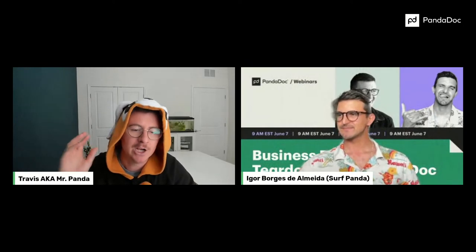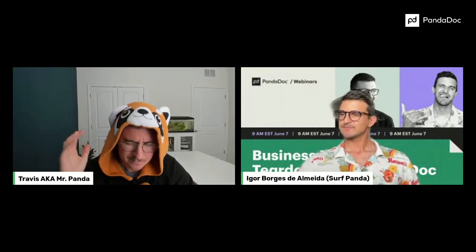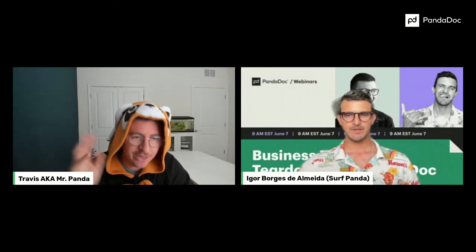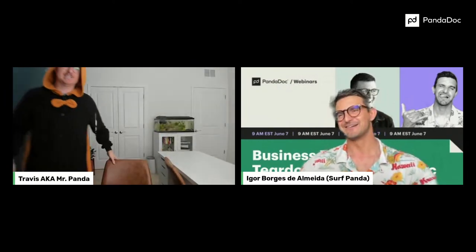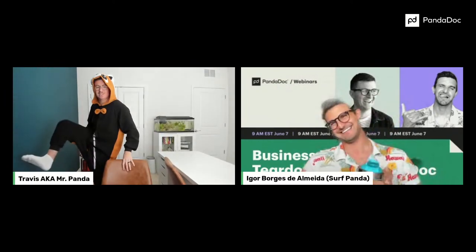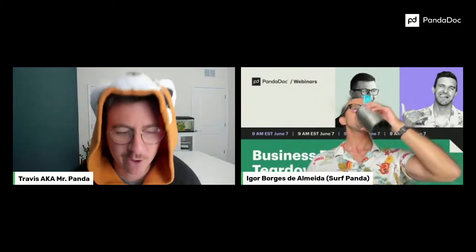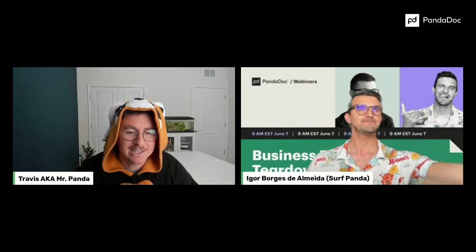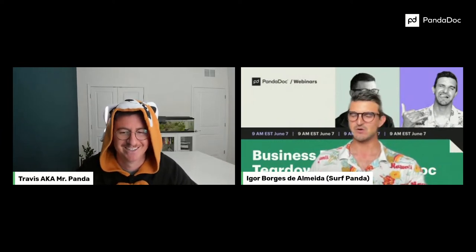Welcome everybody. I am Travis, aka Mr. Panda. With me today I've got Igor Borges de Almeida, aka Mr. Surf Panda. We're excited to do a business proposal teardown for you. Igor is a customer success manager here at PandaDoc, and before that he was an onboarding specialist. Think of today as me — a new customer of PandaDoc in a red panda costume — and yes, I am wearing pants, it is a onesie. We're having fun, keeping it light, and we're going to dive into a proposal template that one of our customers created and converted into PandaDoc.